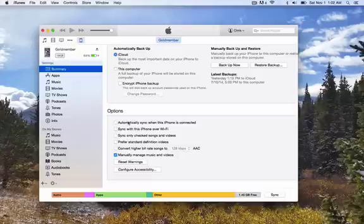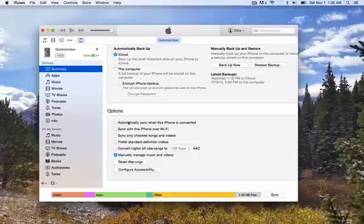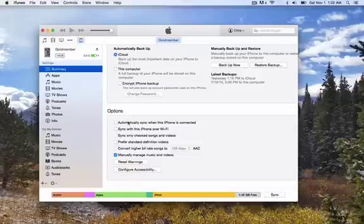If you have more than one computer, then say you have a Van Halen album on this computer and then you go and plug into a different computer and you have an ACDC album on that one. It's going to erase whatever songs you have on it from this computer when you plug into the next one,